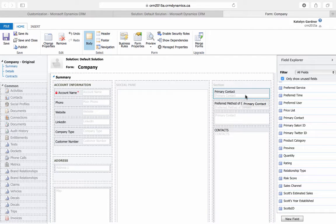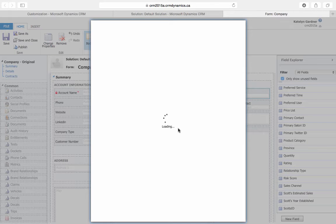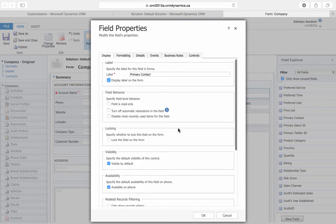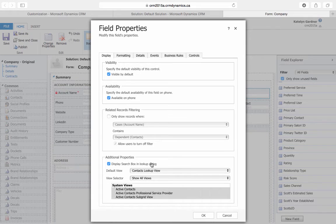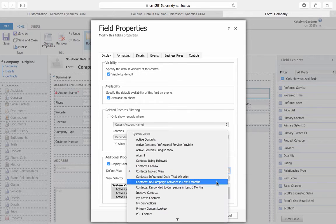Now that we've added the field to the form, we'll double click on it and scroll down to Additional Properties. This is where we can set the default view to being the view that we have just created.